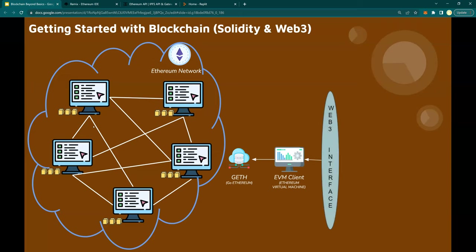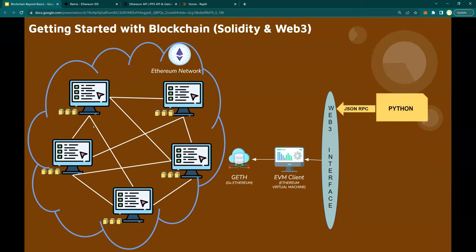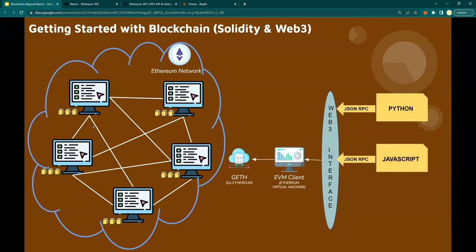Web3 interface — Web3 is a set of libraries that allows you to interact with the Ethereum client or the Ethereum blockchain itself. The languages you can use to write are Python, JavaScript — which is Web3.js — Node.js, and Java itself. So all of these three programming languages and many more you can use to write.